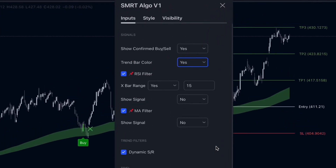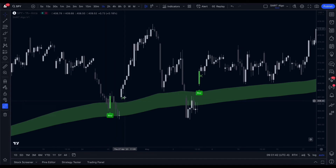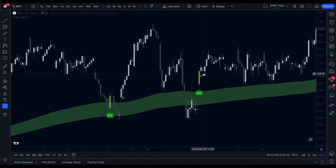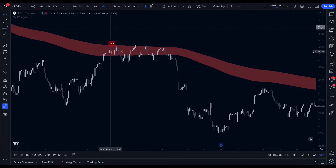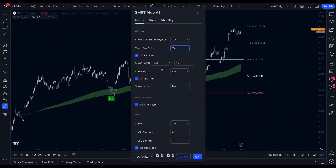Next we have Trend Bar Color. When we have a buy or sell signal, the signal candle will turn green or red on candle close. This helps traders identify which candle the signal appeared on.